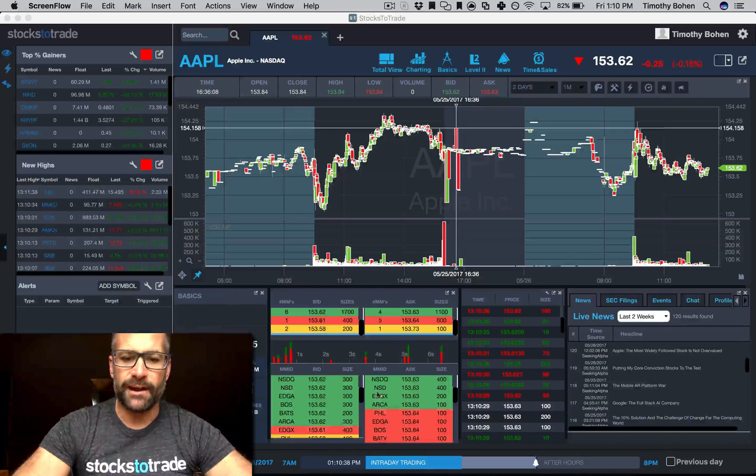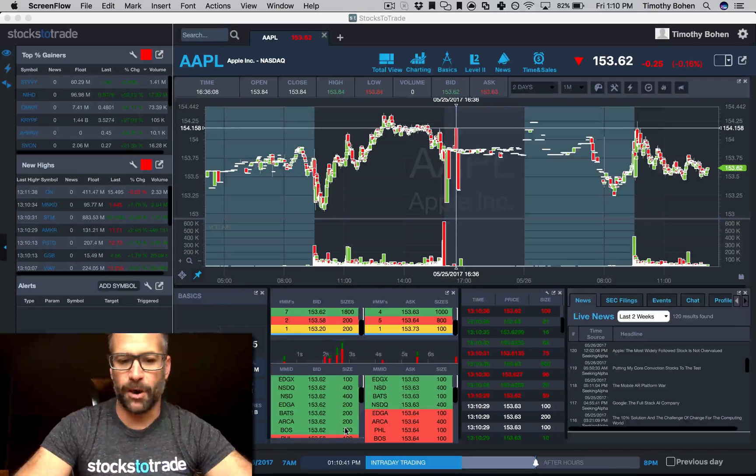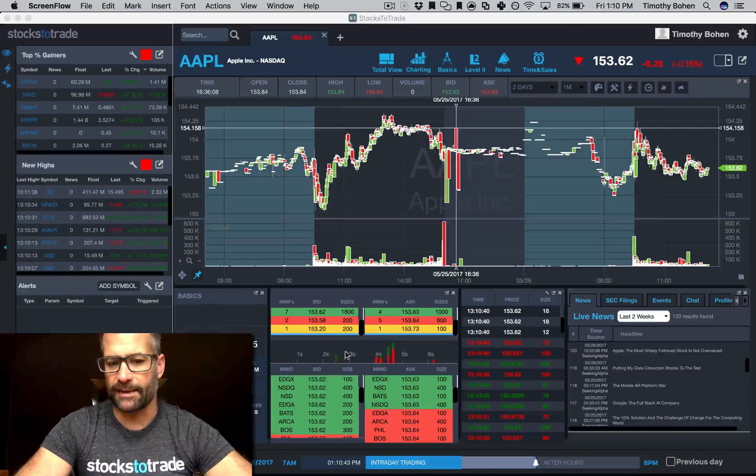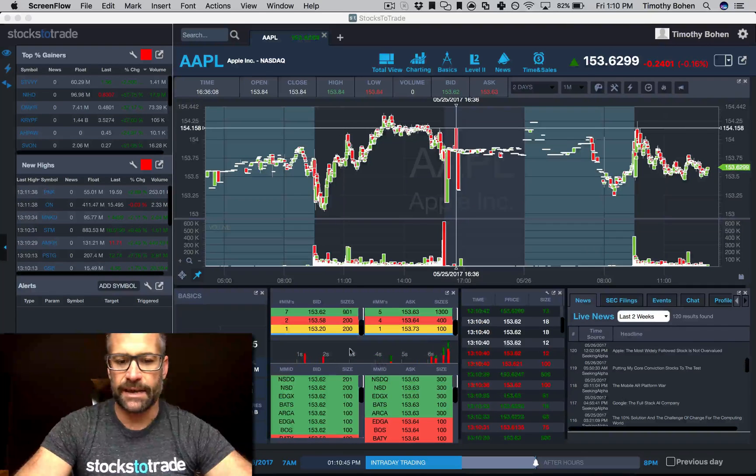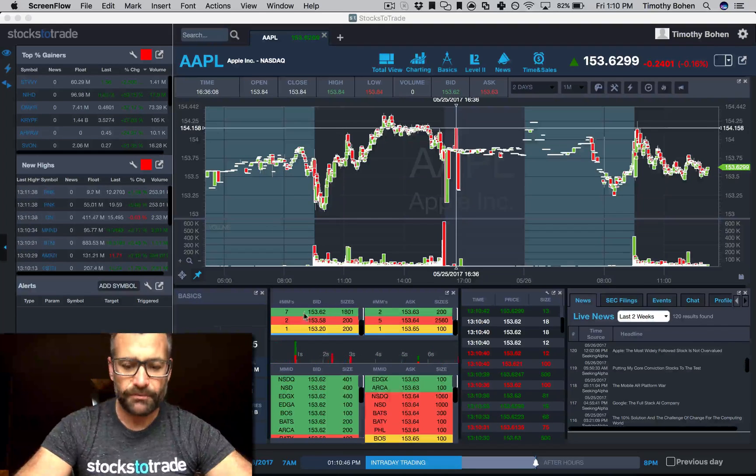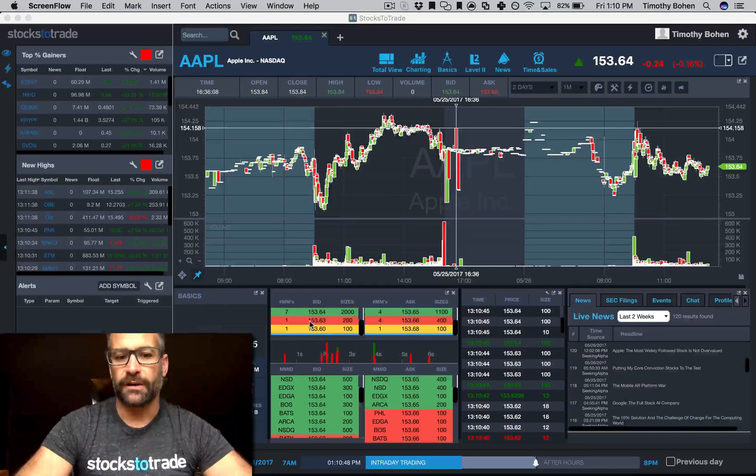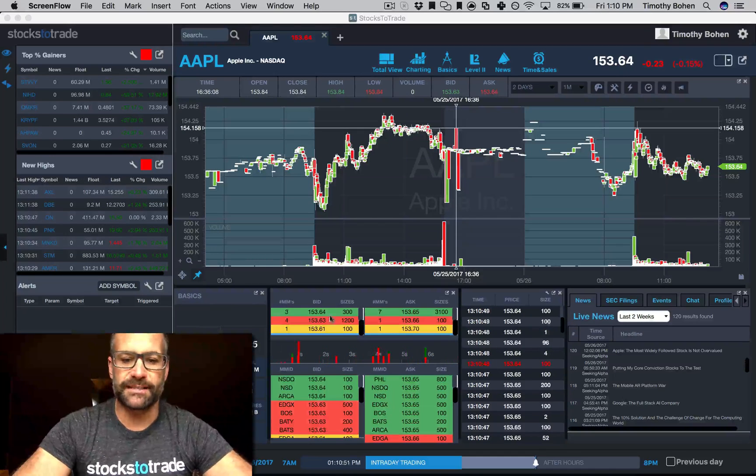You've got your normal Level 2 depth below, and then you've got your time and sales indicator with your size in the middle. And then we've also now, so this is the new feature, cumulative Level 2.